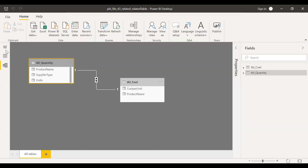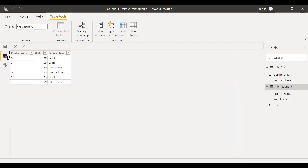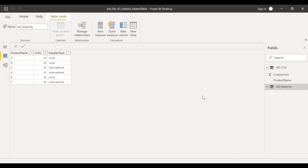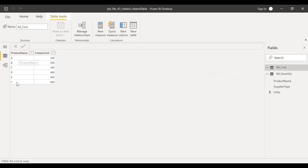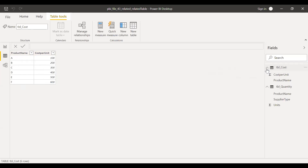Now if I look into the data, in the quantity table I can see all the product names are unique, starting from A to F, along with units and supplier type — whether local or international. Similarly for the cost table, the product names are unique and each has a cost per unit. With this information, let's see how we can use the RELATED function and the RELATEDTABLE function.